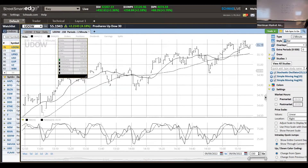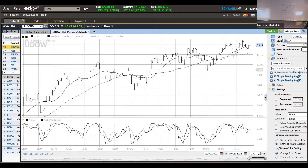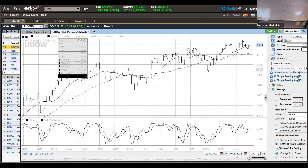Was it 55.24? 55.24 and 54.94? It shifted on me. So what's 61.8% correction of that, Julian? 55.4. So what's this? 55.24.